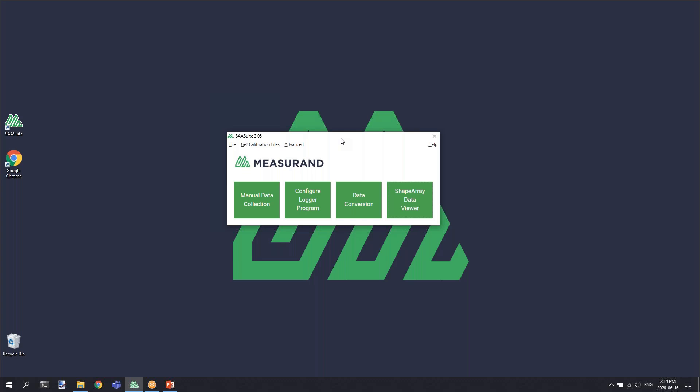Hi, and welcome to a short video on Measuran's SAA Recorder software. The SAA Recorder software is used to manually connect to a shape array and take manual readings or perform diagnostics, or use the installation verification tool in the case of SAAV vertical installations.